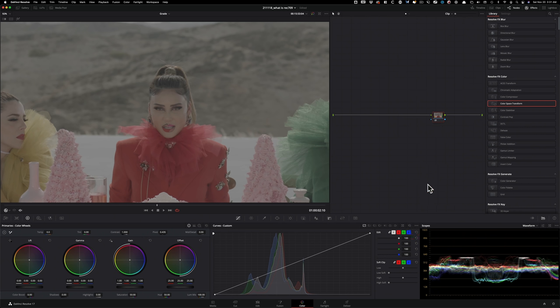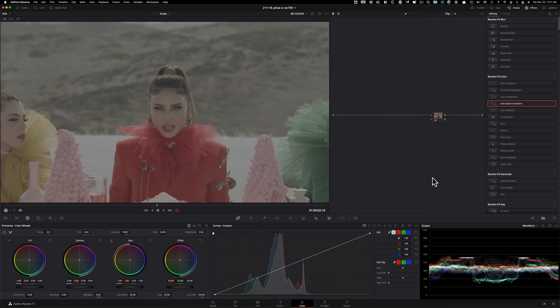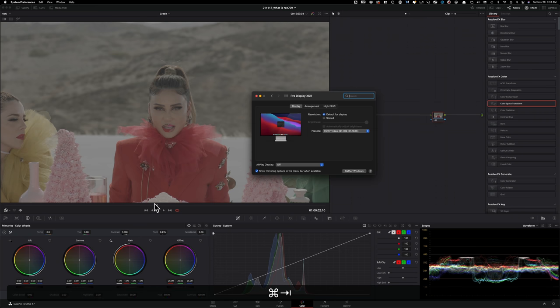Whereas with log, you have so much more room. But the caveat now is that you have to do some legwork to get it to where it needs to be to start grading. So remember when I said Rec.709 is a common language between your camera and your display. So let's check it out.